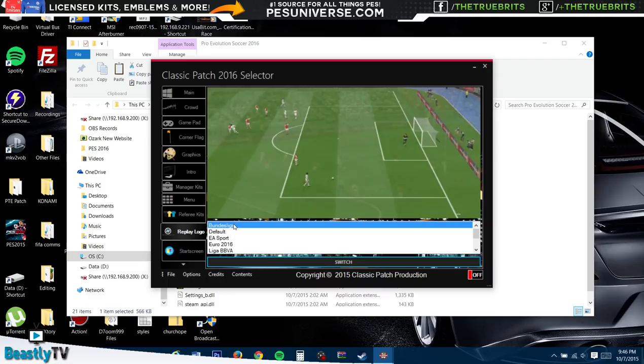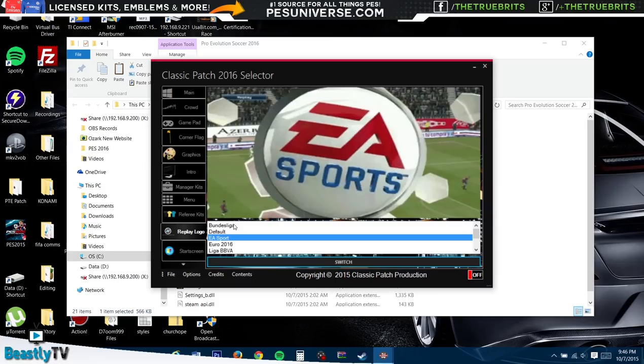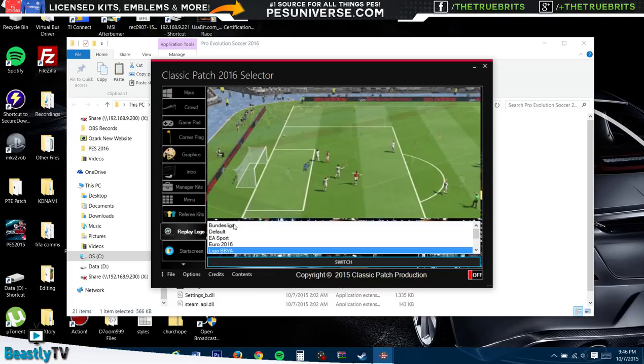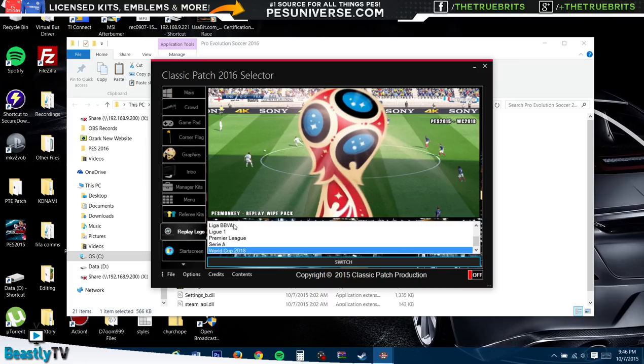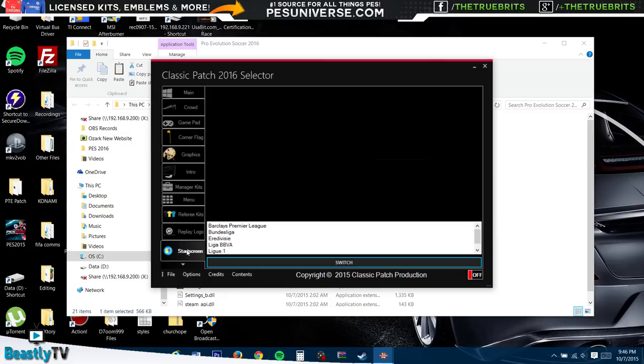And the replay logos, just to add some more authenticity for you guys - the Bundesliga, we've got the default one, the EA one just to really rub it in there, the Euro 2016, La Liga League, and the Premier League, Eredivisie, World Cup as well. We'll just do the Premier League.